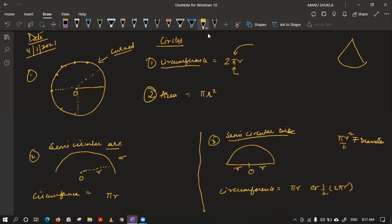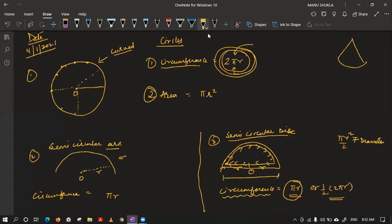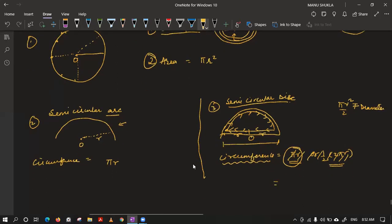Krishna is saying the correct answer. Circumference is like going along the boundary — you start at a point, walk the complete boundary, and come back. So for a semi-circular disc, you travel this curved path and this straight path. The circumference is not only πR. You have to consider the diameter part also. So the circumference of a semi-circular disc is: half of 2πR, that is πR, plus 2R, which is the diameter.